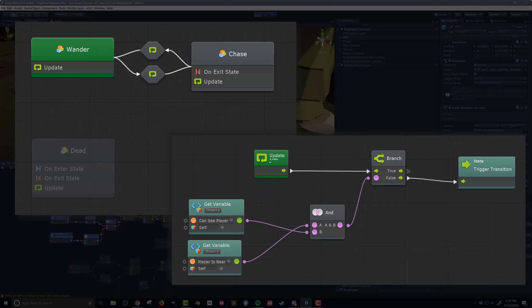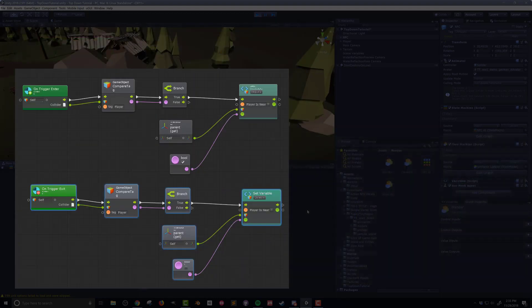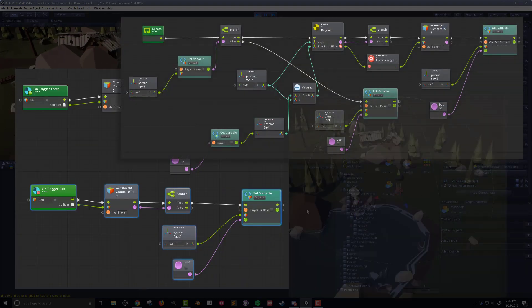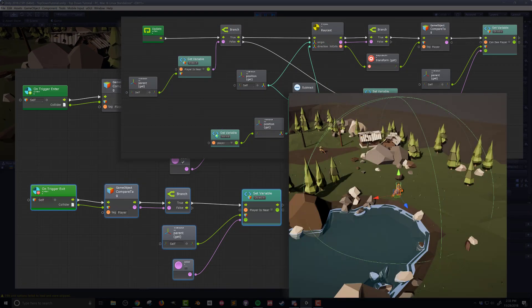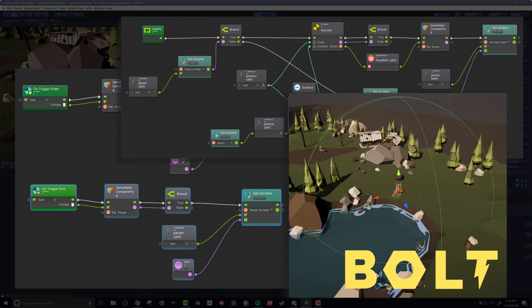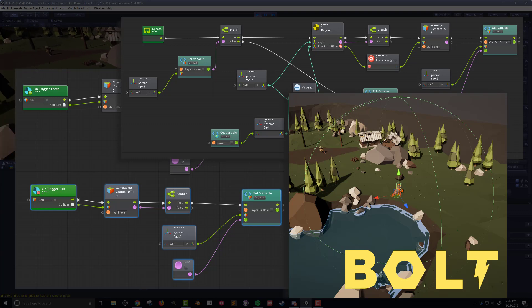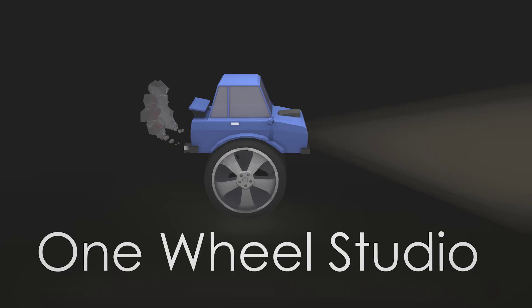In our next video, we're going to continue working in our state macro and build up the logic by creating the transitions into our chase state. That's going to require creating a couple of flow macros and a little more structure on our NPC. There will be one more video after that to flesh out the chase state itself so that our NPC can chase after our player. Thanks for joining, and I hope to see you in the next video.